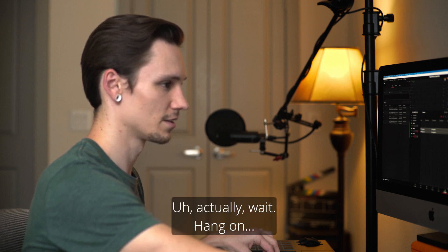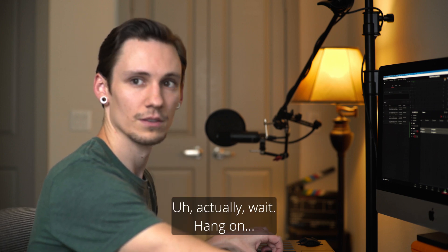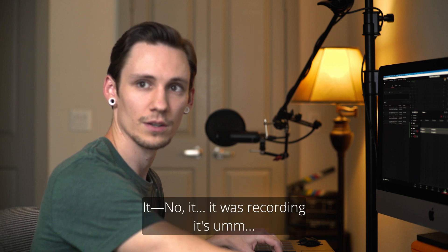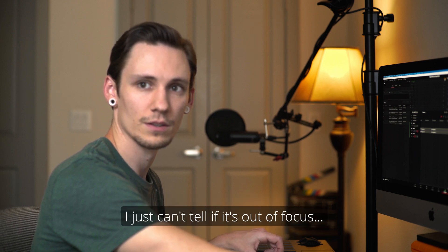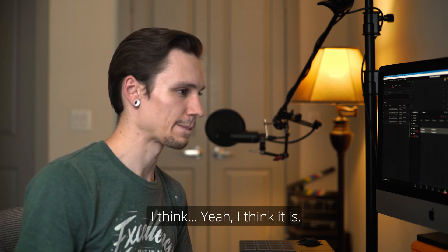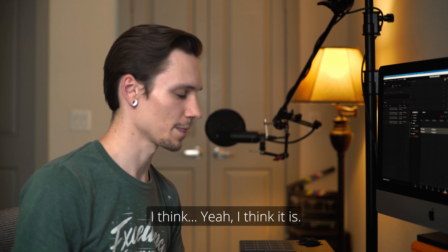Actually, wait. Hang on. Were you not recording? No, it was recording. I just can't tell if it was out of focus. What do you mean, you're literally looking at it. Is it in focus or is it not in focus? I think, yeah, I think it is.